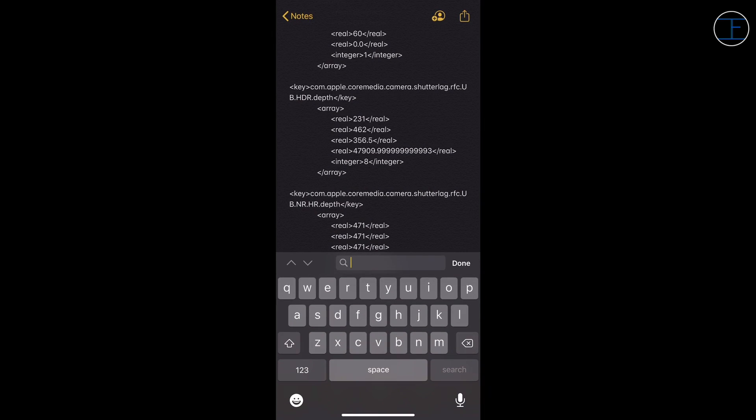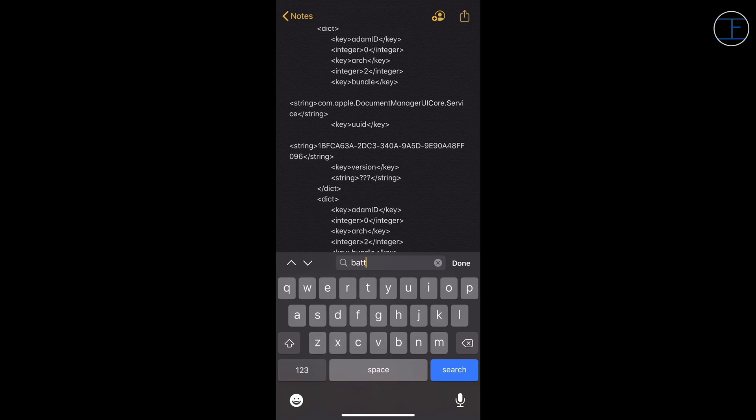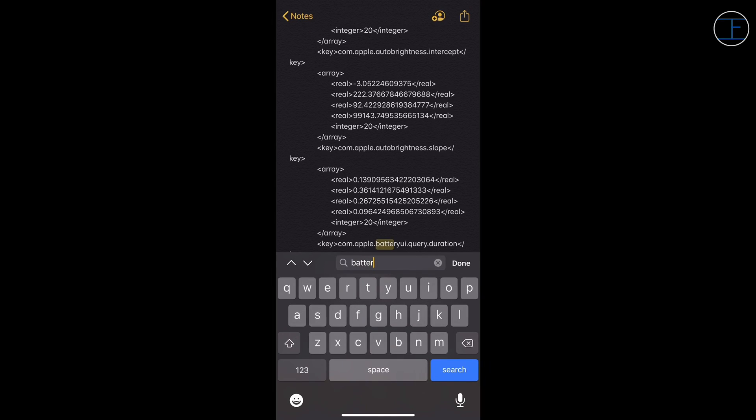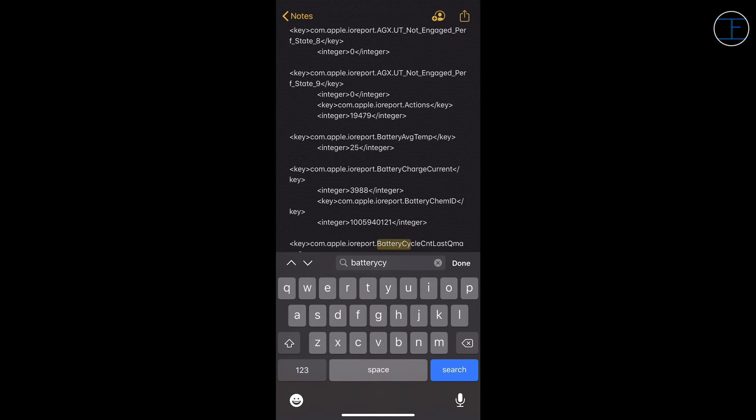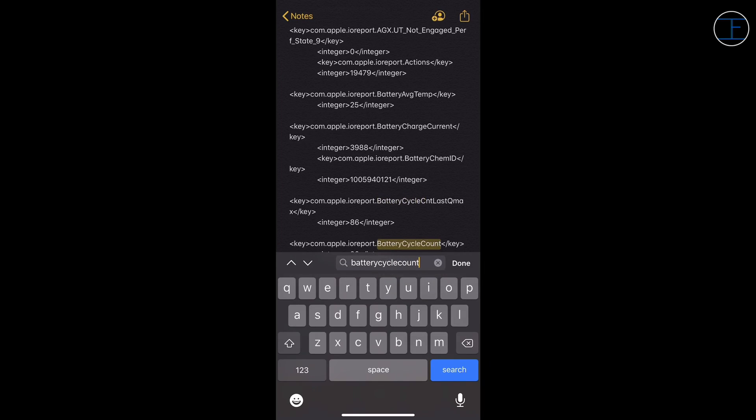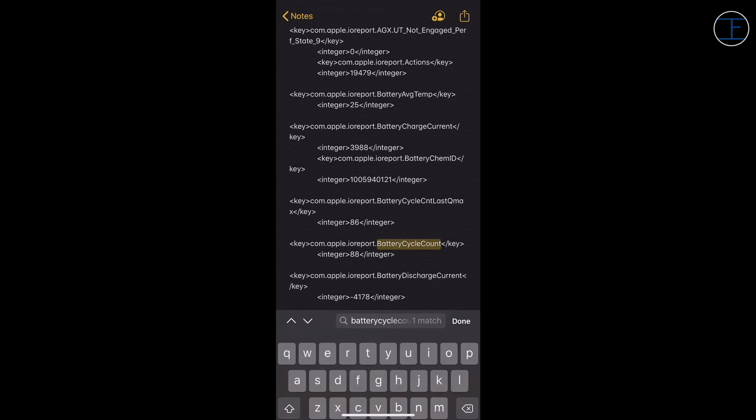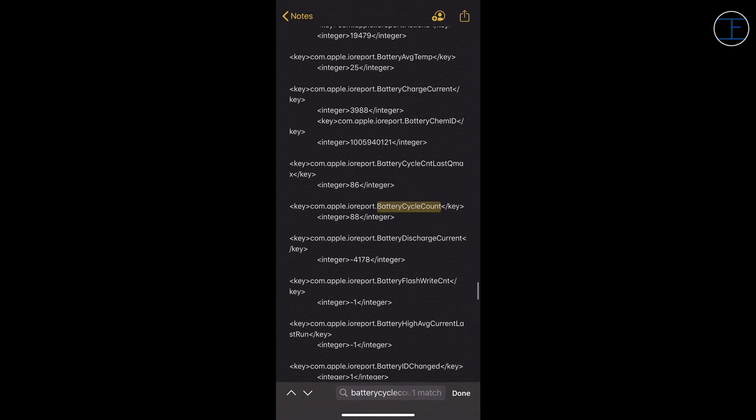And now you have to type battery cycle count in that. Don't make a typo error, it's B-A-T-T-E-R-Y-C-Y-C-L-E-C-O-U-N-T. And then tap on the search option and as you tap on the search option, the magical and hidden number will come right in front of you.